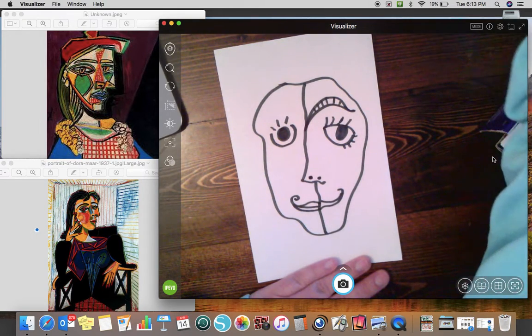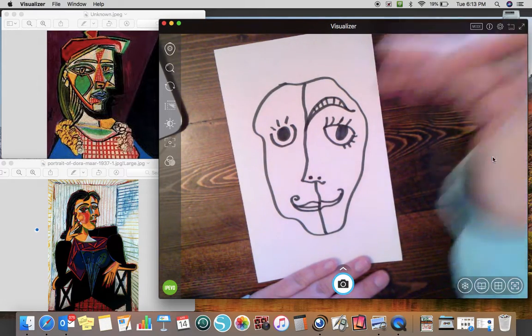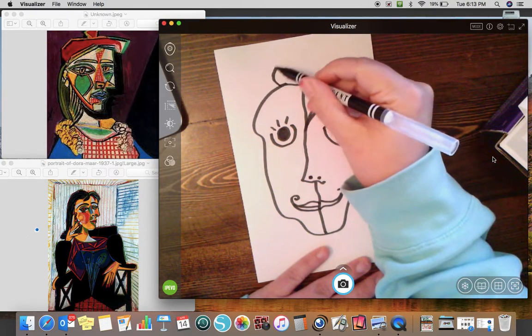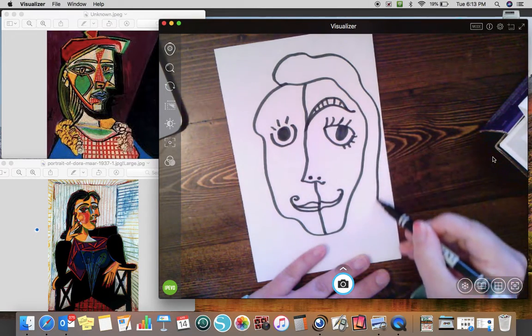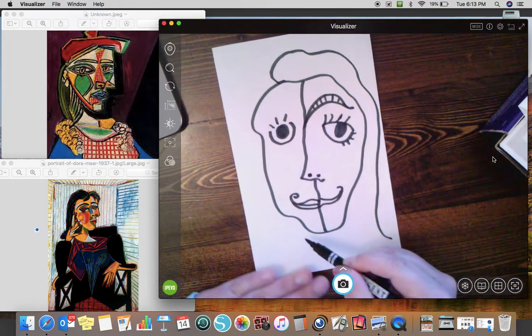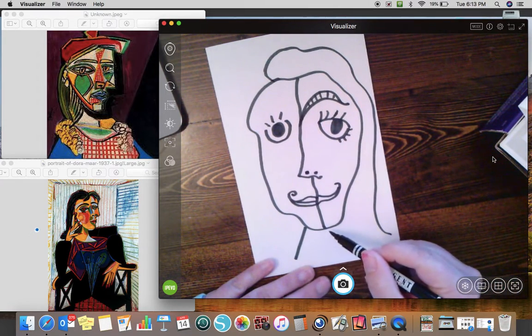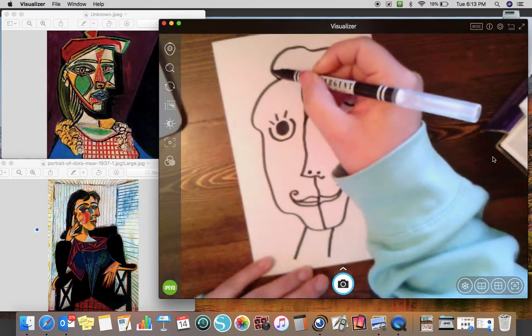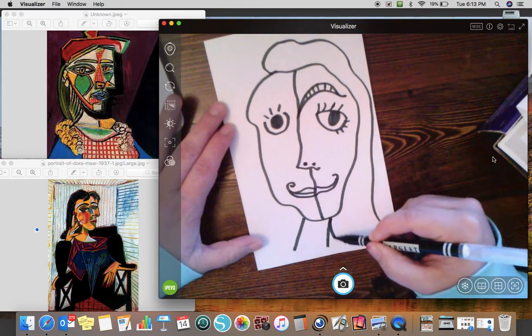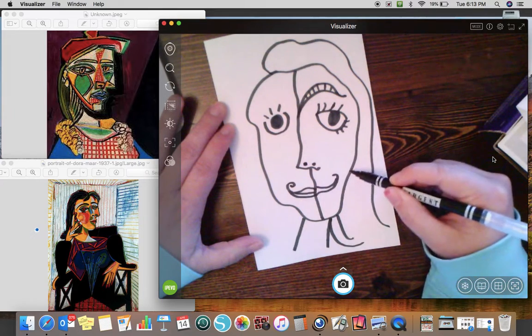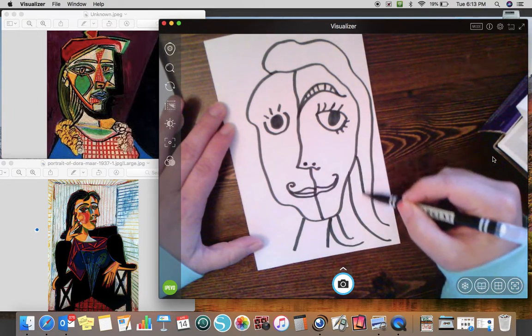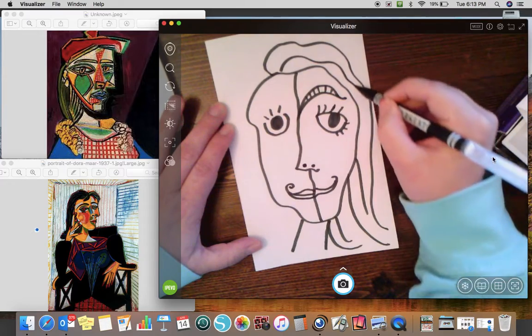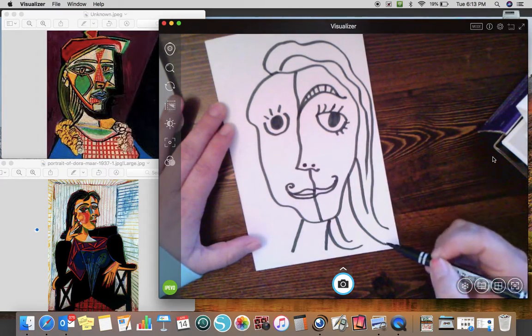Some of you all might be at home. You might be kind of feeling a little bit wild and crazy. You might be kind of getting tired of staying at home. So you can play around with this a lot and make it however you want it to look.